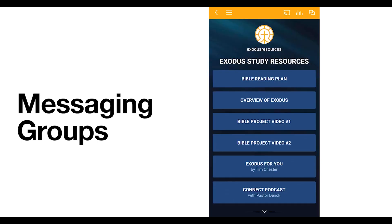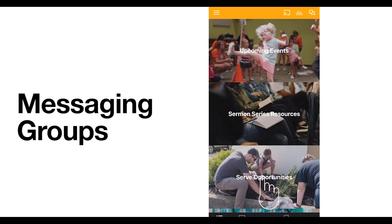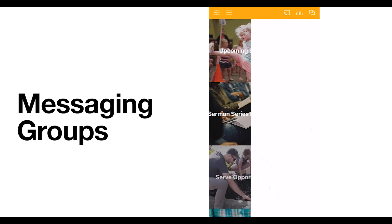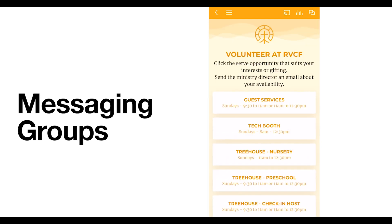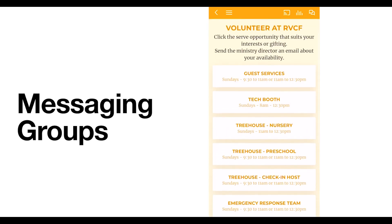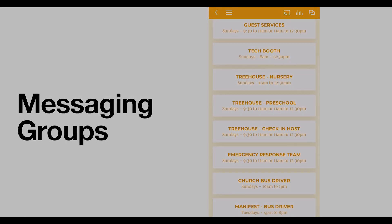For our current Exodus series, there are lots of resources that will help you dive in deeper to each of the messages. And lastly, we have the Serve Opportunities tab, where you can sign up for different ministry teams if you're interested in volunteering at RVCF.